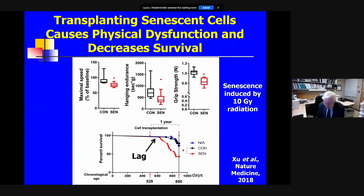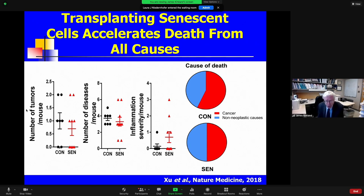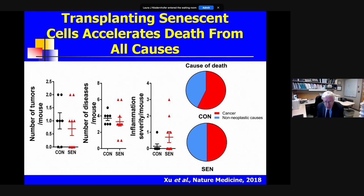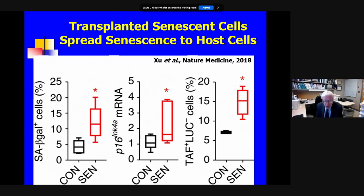These middle-aged animals that die early after transplantation with senescent cells die of all the diseases that mice normally die from, so senescence predisposes not to just one disorder but most of the conditions associated with aging in mice. Senescence can also spread from cell to cell — if we transplant labeled senescent cells and track them, we find the recipient's own cells start becoming senescent. If we transplant senescent cells into the perineum of middle-aged mice, we begin to see senescent cells in the arms and legs of those mice because senescence spreads not only in a paracrine but also an endocrine manner through the SASP.